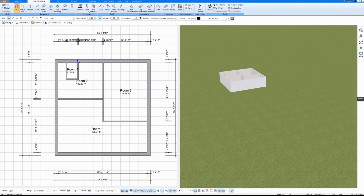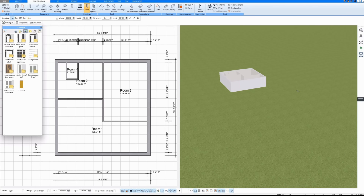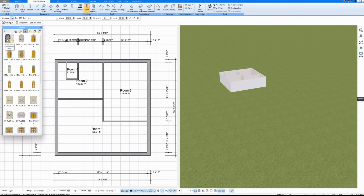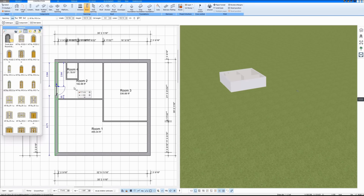I'll draw the doors next. We have many different doors in the catalogue. First I make an entrance door and then interior doors.